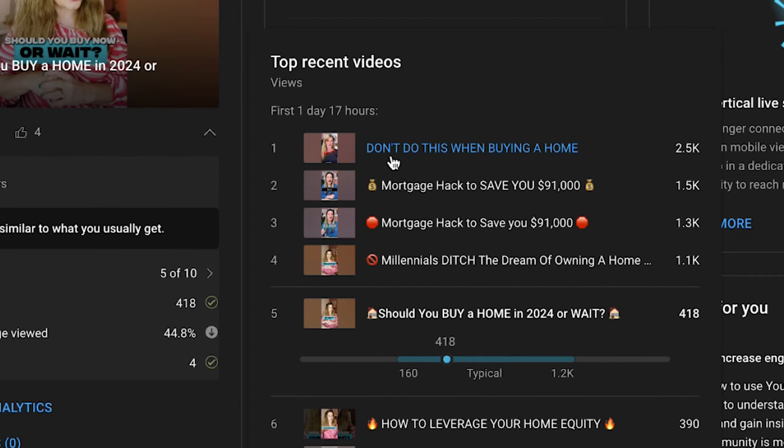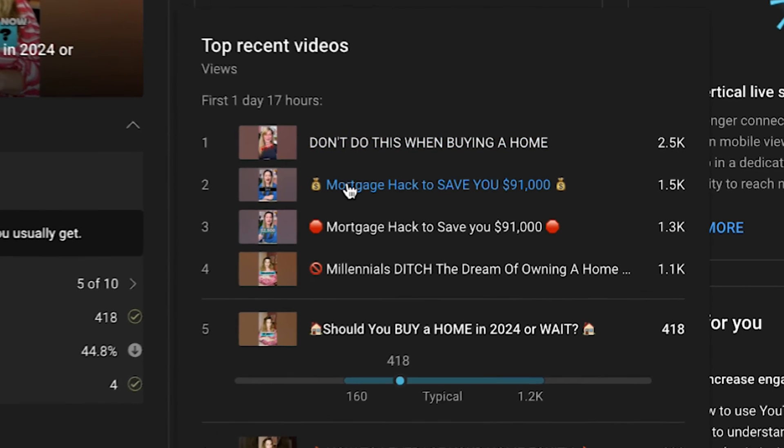You should do more. Don't do this when buying a home, okay? Or like, don't do this when moving to San Diego. Don't do this when XYZ. That's one way you could duplicate this title.